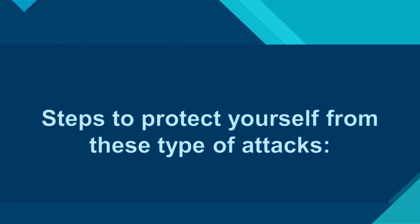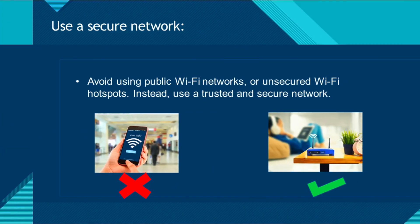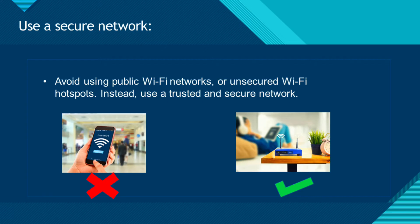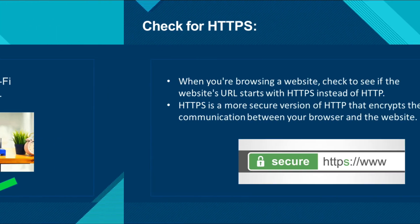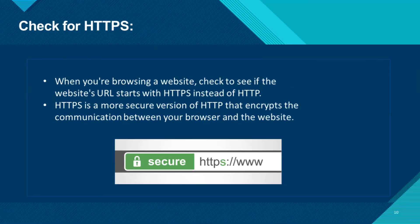Here are some steps you can take to protect yourself from these types of attacks. Use a secure network. Avoid using public Wi-Fi networks or unsecured Wi-Fi hotspots. Instead, use a trusted and secure network.